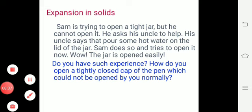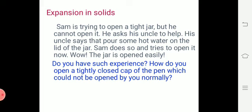The next topic is expansion in solids. Substances can expand or contract. Here is an example: Sam is trying to open a tight jar but cannot open it. He asks his uncle for help. His uncle says to pour some hot water on the lid of the jar. Sam does so and tries to open it — and the jar opens easily.